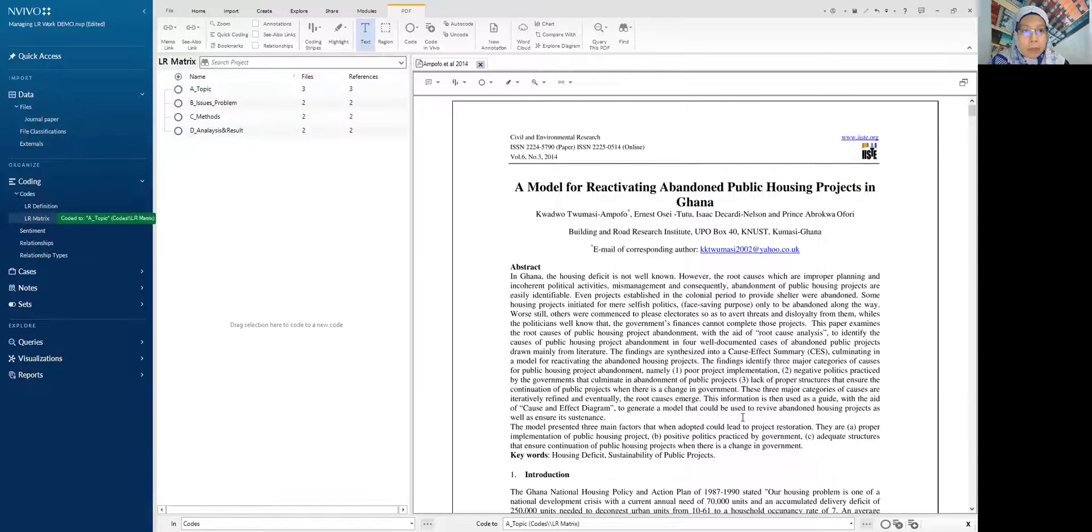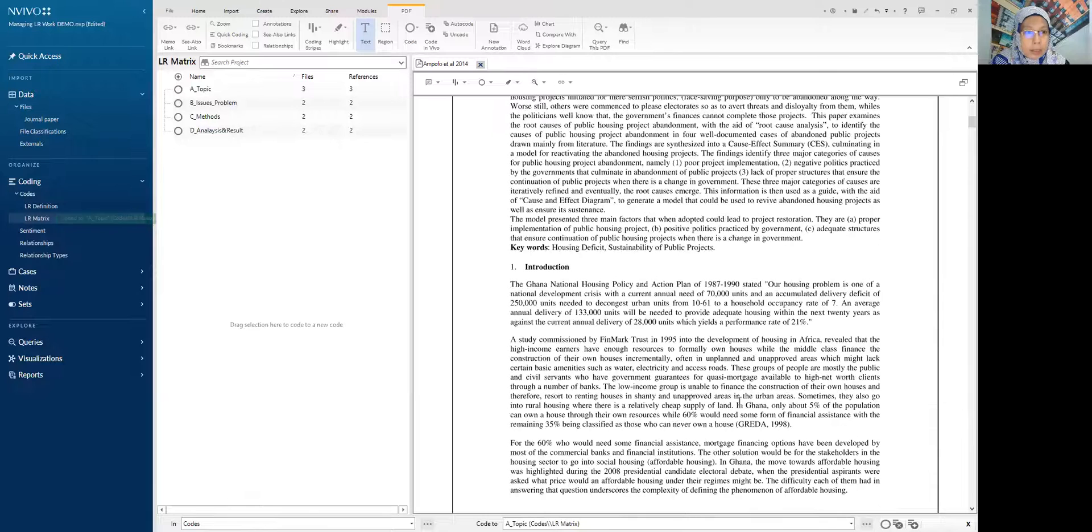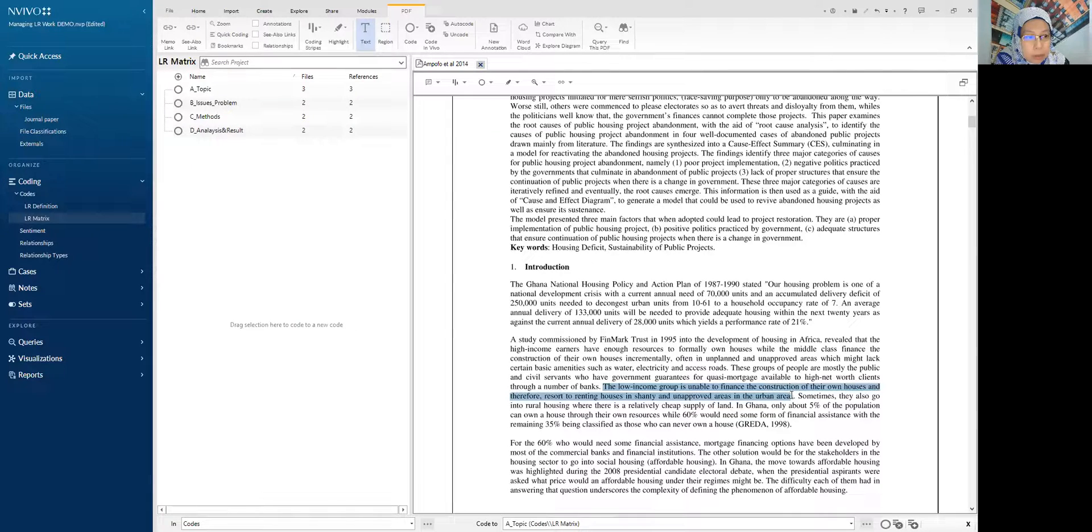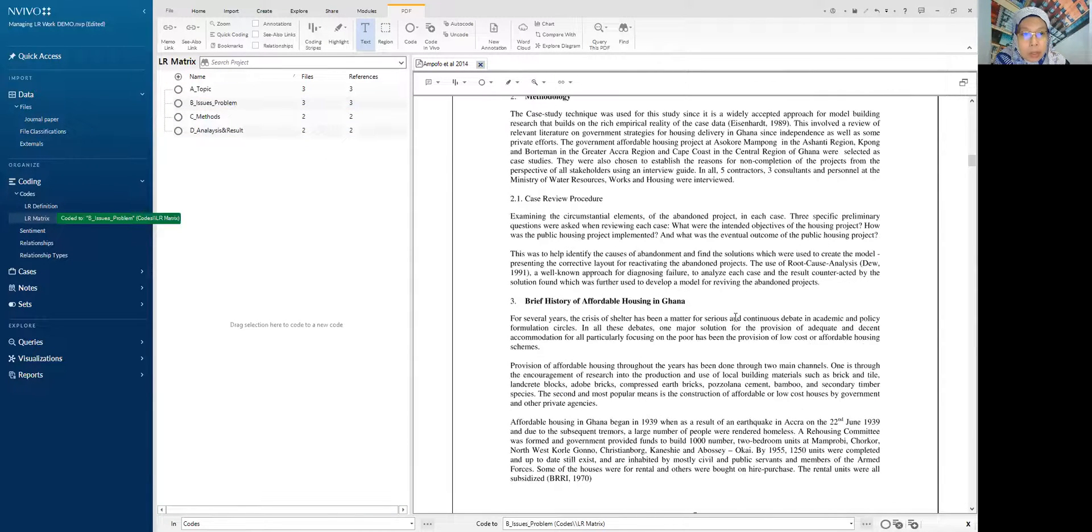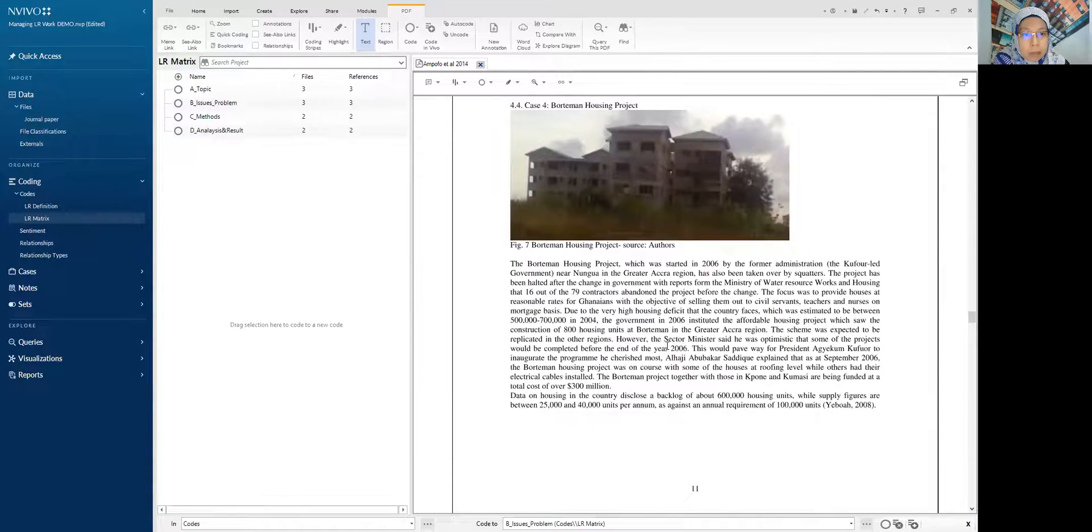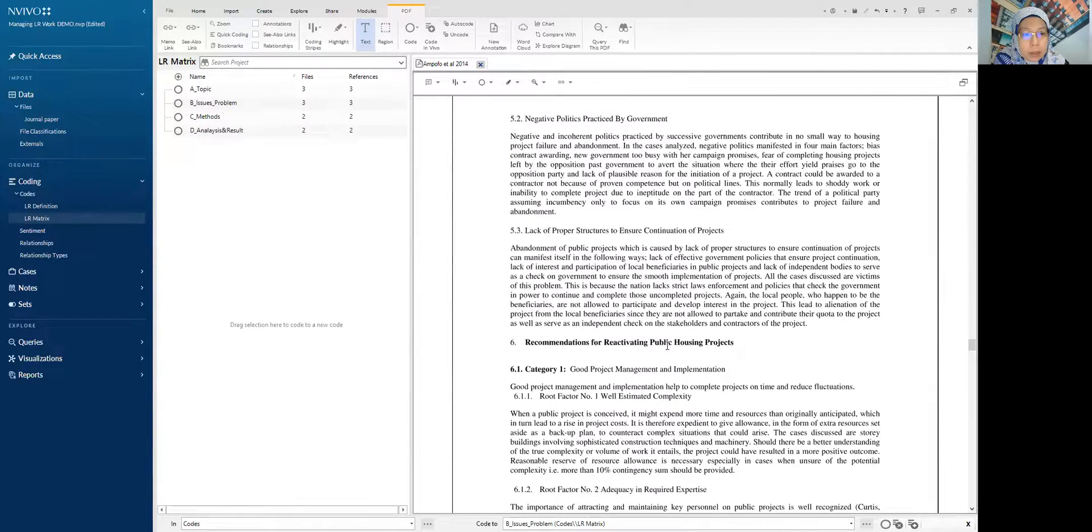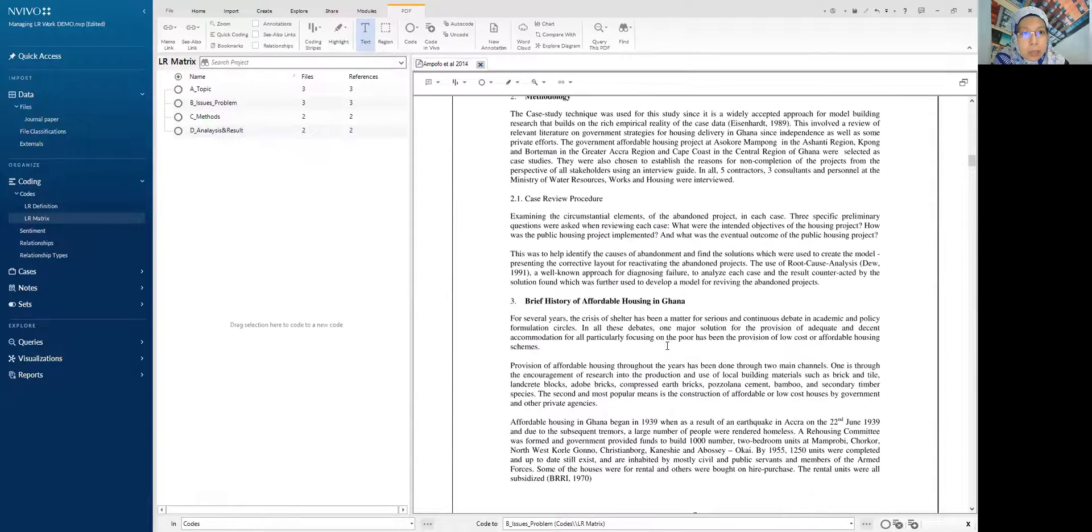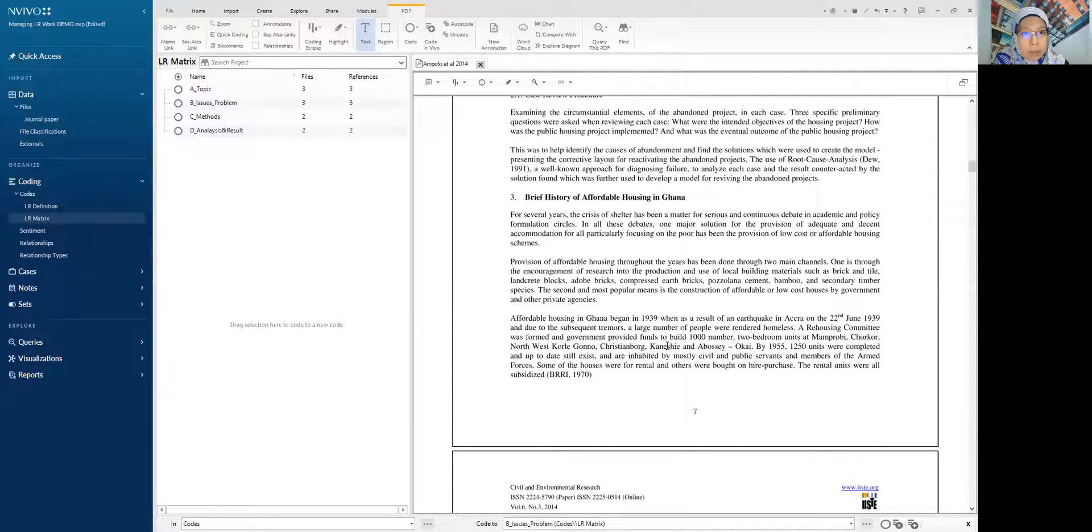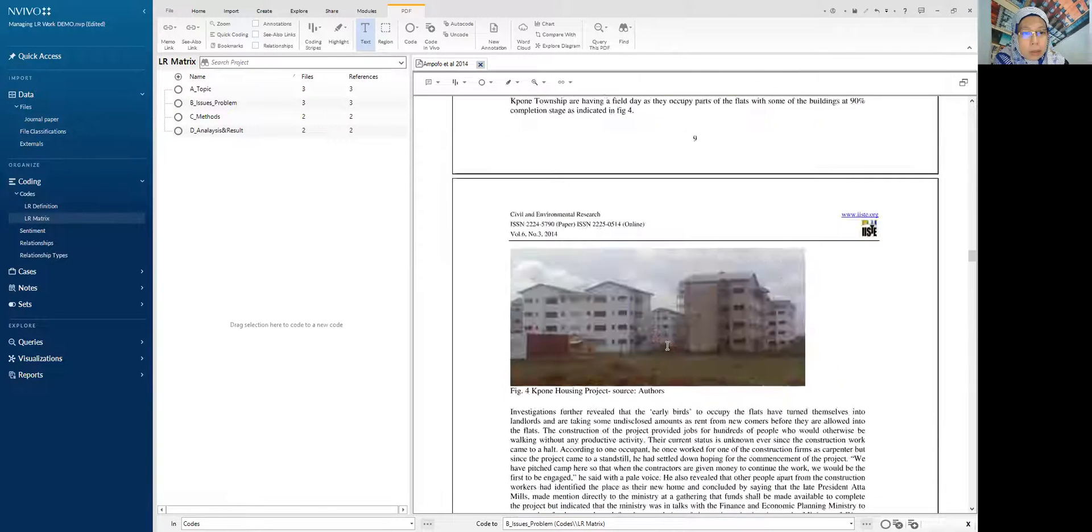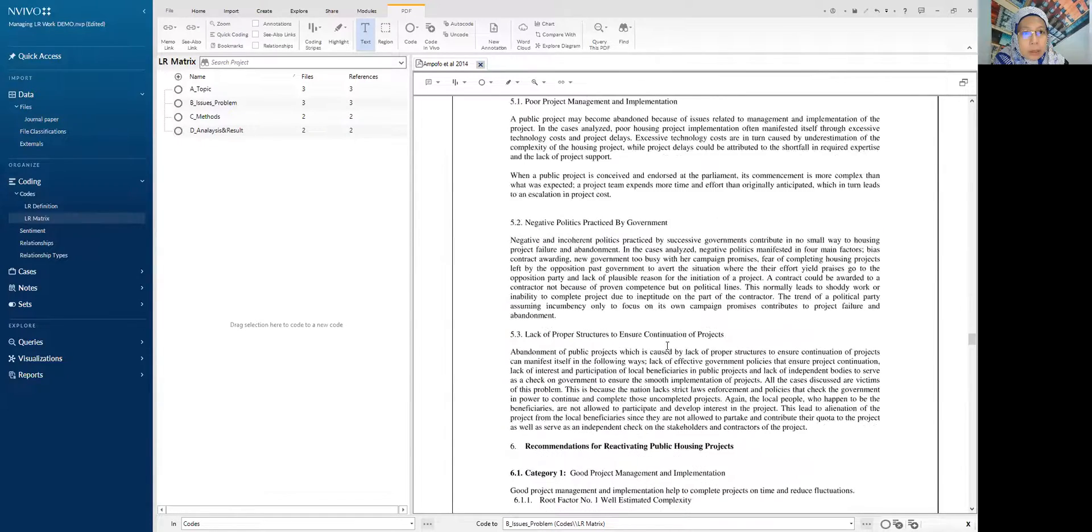So this is the topic. What is the issue being discussed over here? Low income unable to finance the construction of their house in the urban area. So let's put it under issue. What is the method? Let's see. This is the result. What is the method used in this study? Brief history discussion. Okay. Let's find the method.